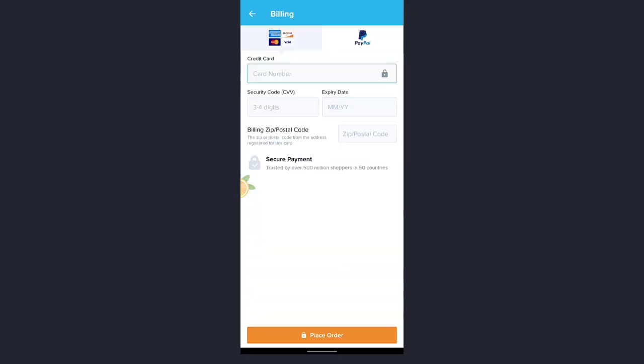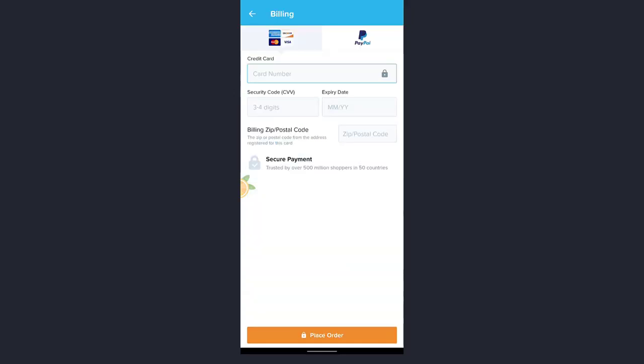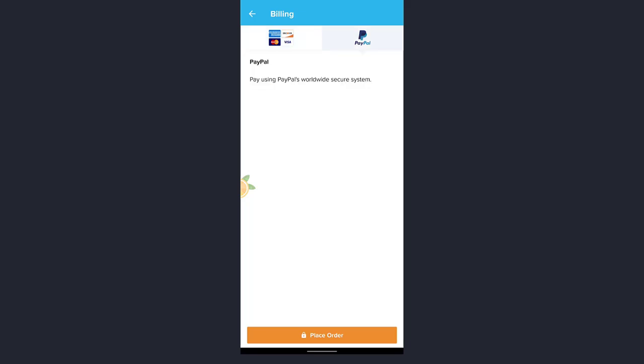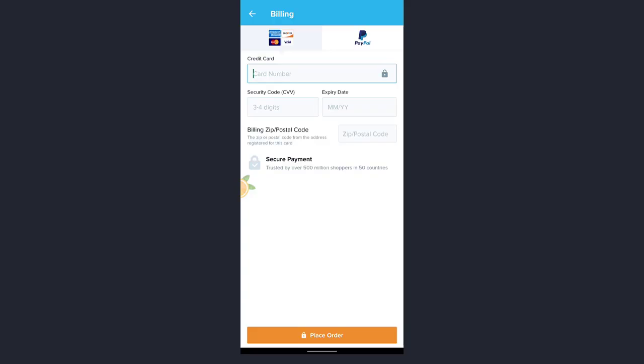Now if you want to pay with a credit card, you can enter your credit card number. If you want to pay through PayPal, simply tap on PayPal and enter your details.